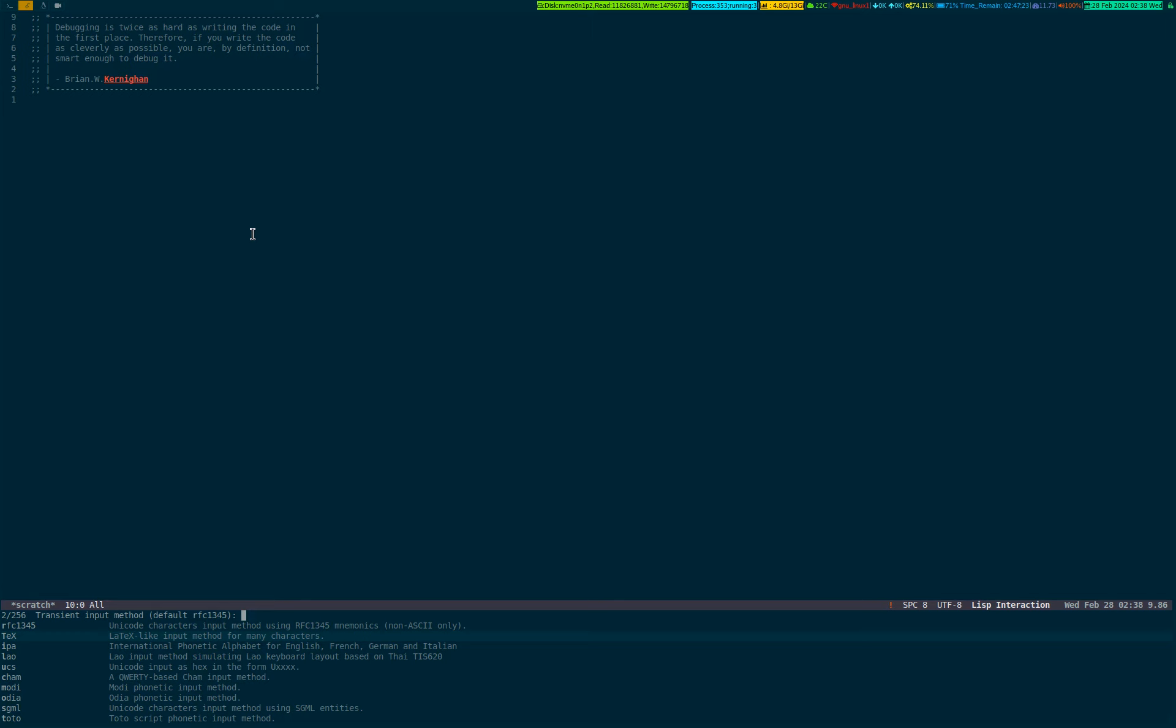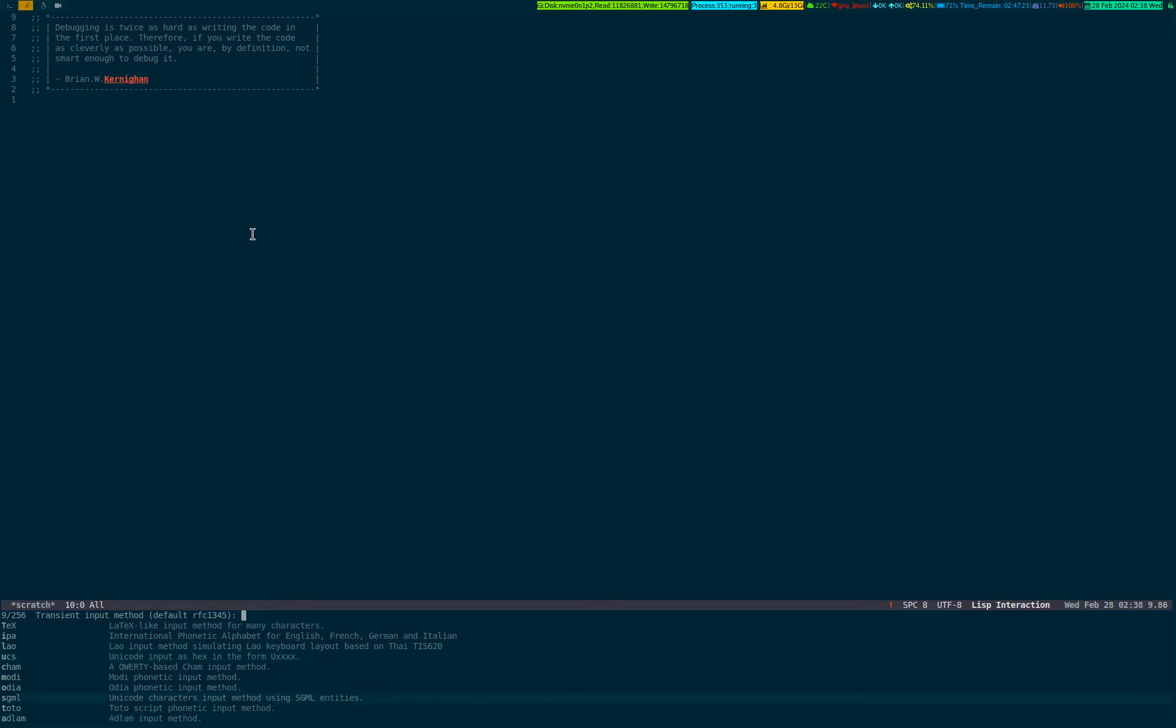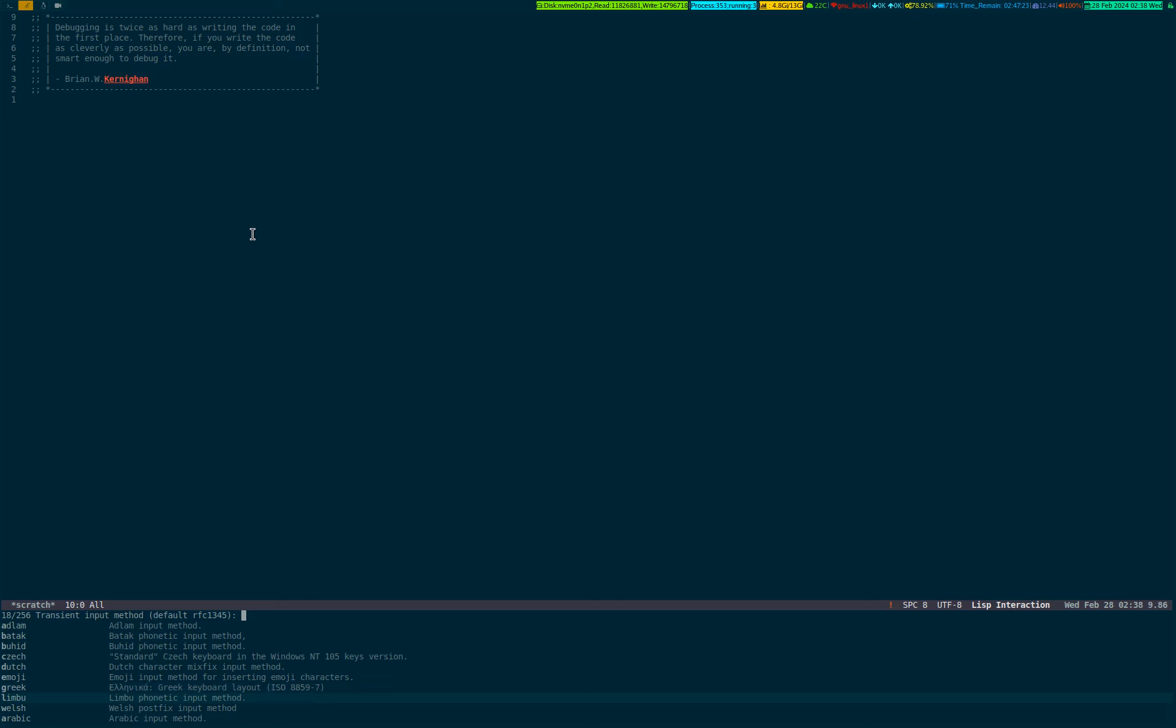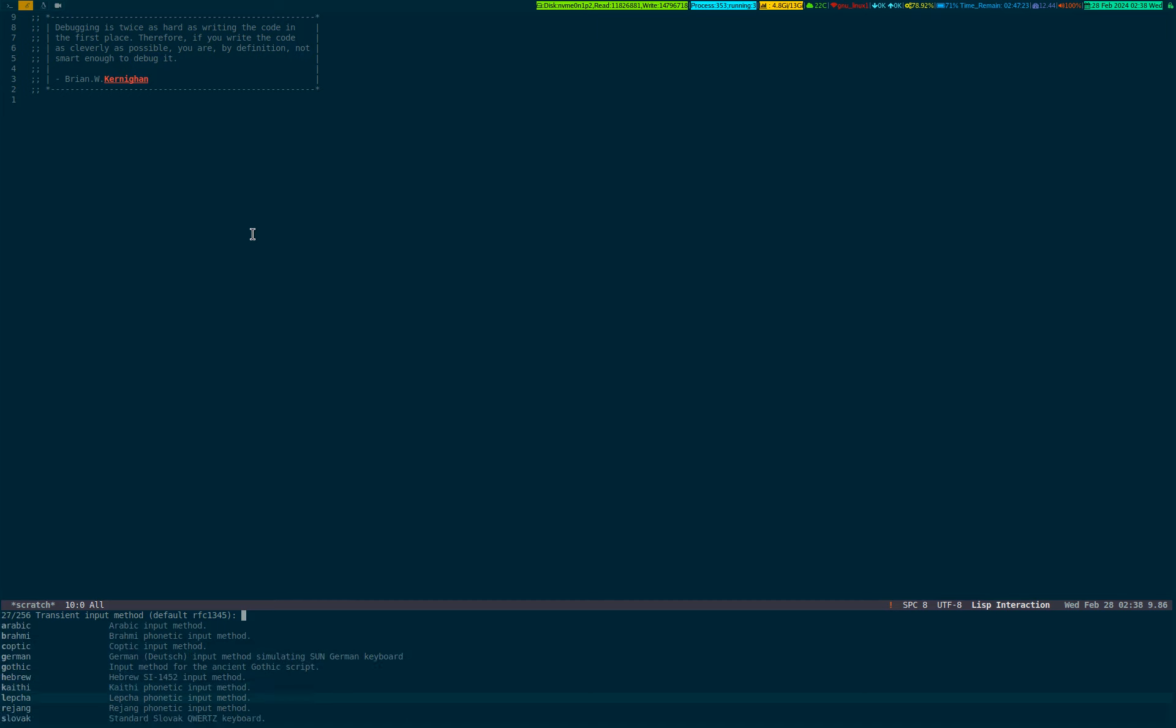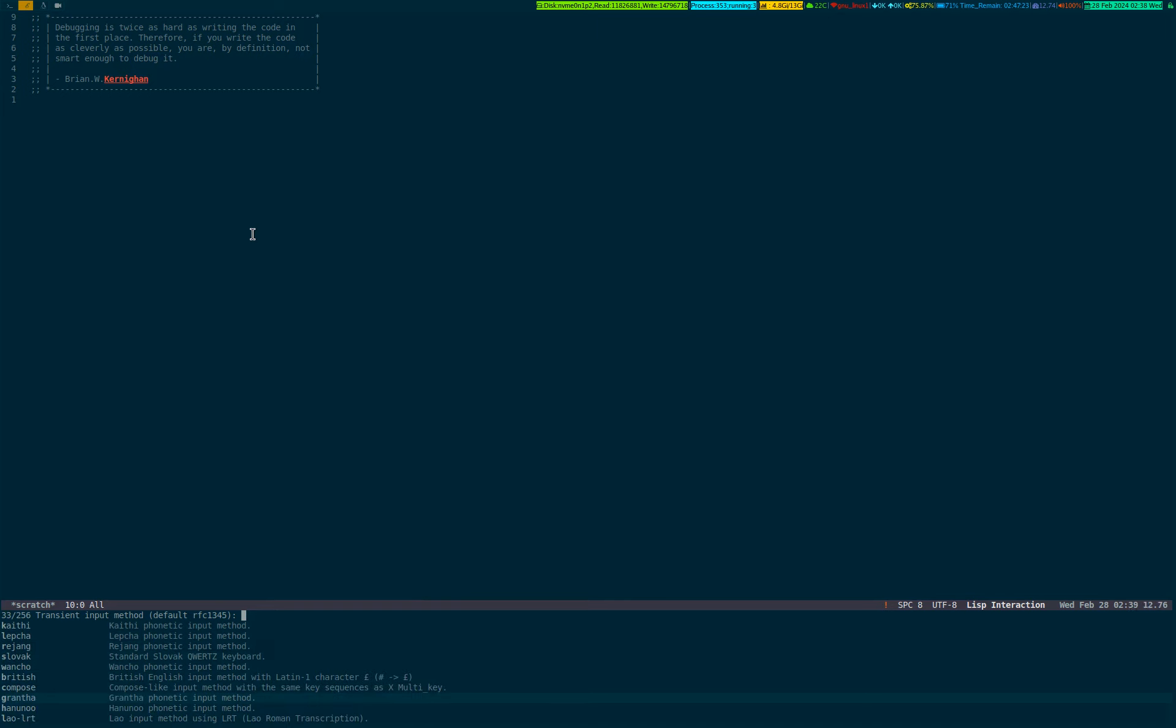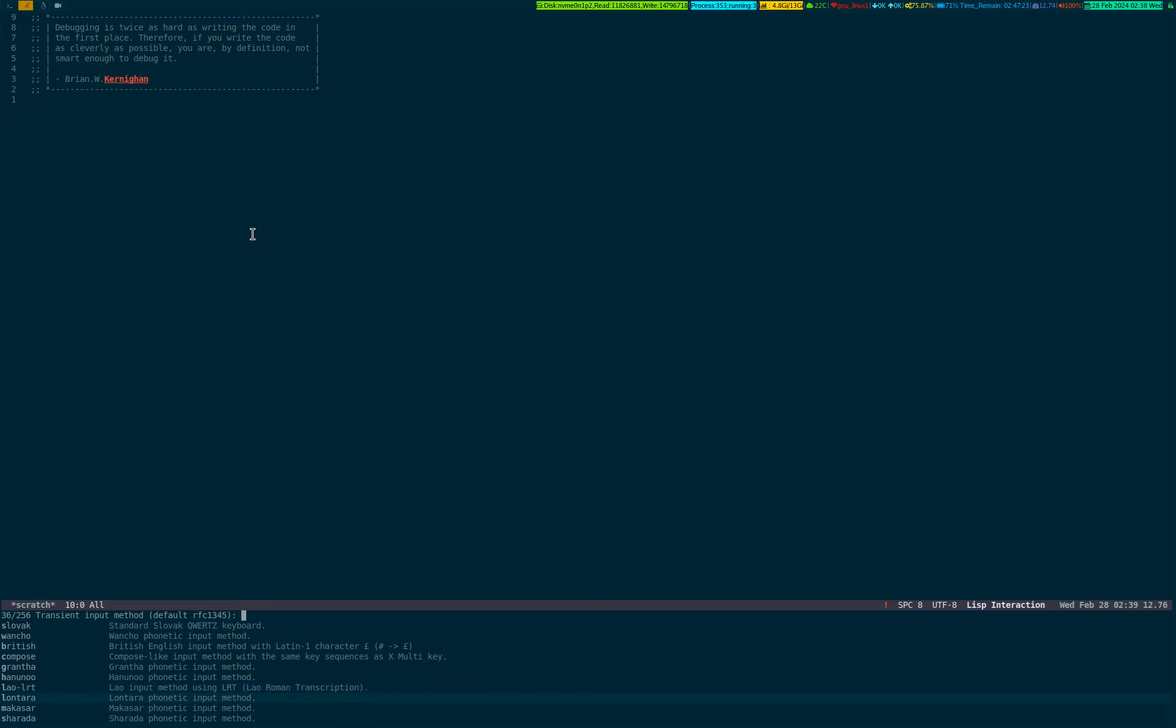It includes Japanese, Chinese, emoji, Arabic, Welsh, and many other dialects. All you have to do is select any one of those, and that particular functionality of transient input method will be activated.